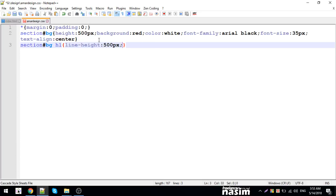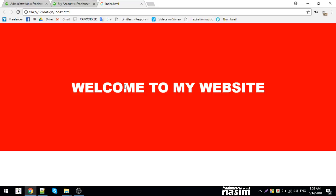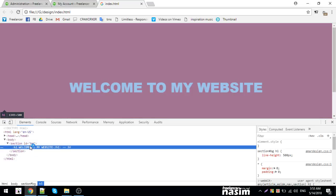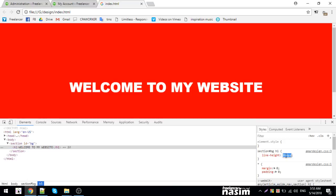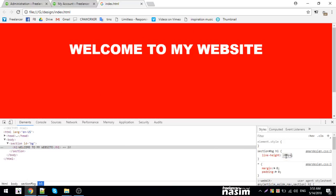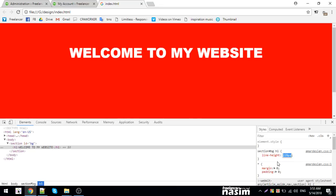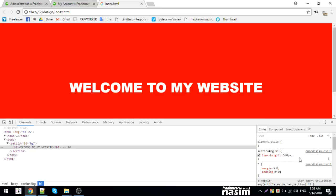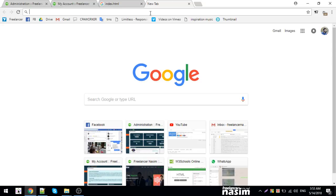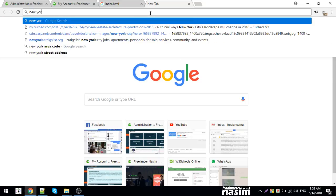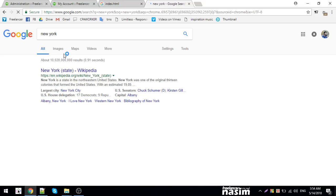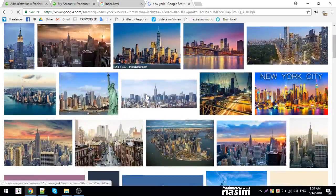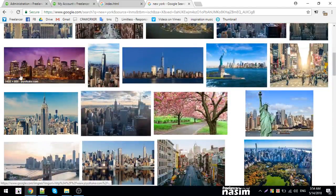I'll center the content using text-align center. For the h1 heading, I need to set the line height. The picture is about 500 pixels, so I'll set the line height accordingly to vertically center the text.